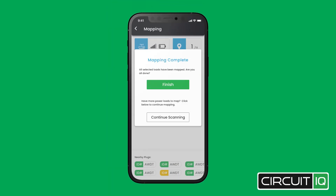We have only shown one example, but this would be done for each mapper deployed. At this point you would click Finish to be done, or continue scanning to map more outlets.